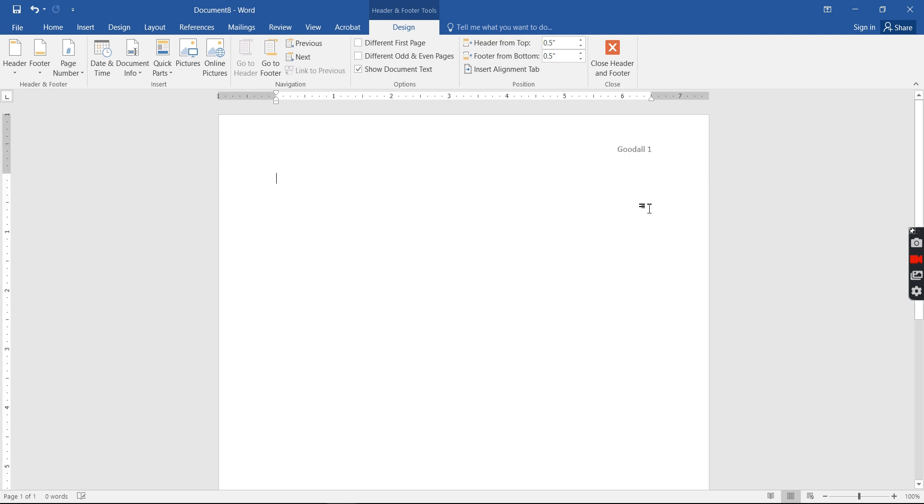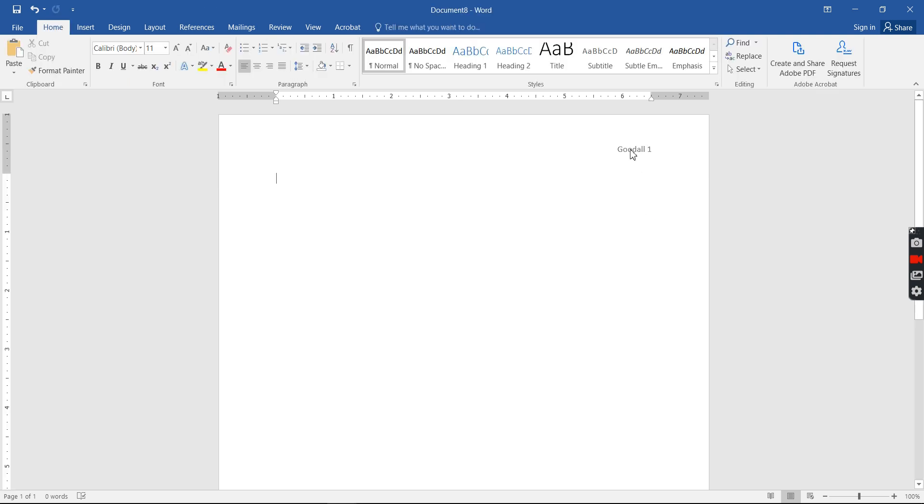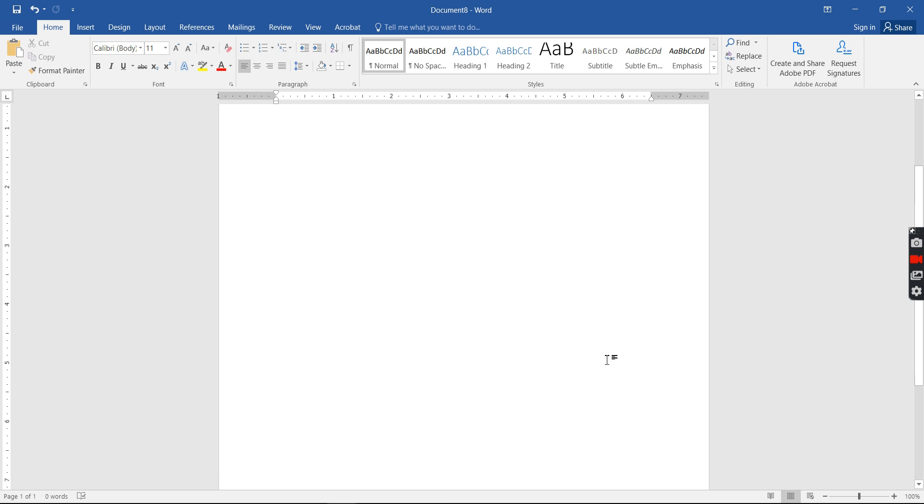So now every time each page I go to my paper, once I write page number two is gonna say Goodall two. I go, I type all the page three is Goodall three.